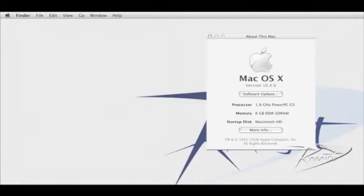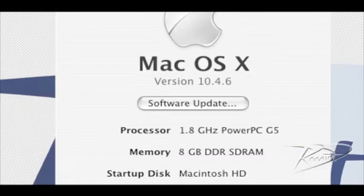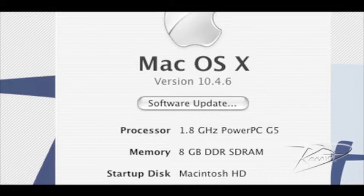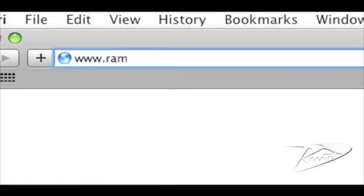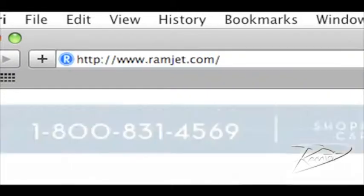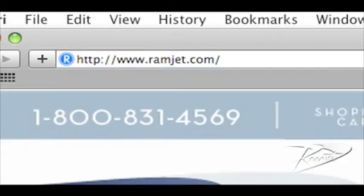It is common for Macs to be able to use more RAM than the system manual indicates. The system maximum can increase with new firmware updates or new versions of OSX. You can easily find the maximum RAM for your Mac at our website ramjet.com or by calling us at 1-800-831-4569.